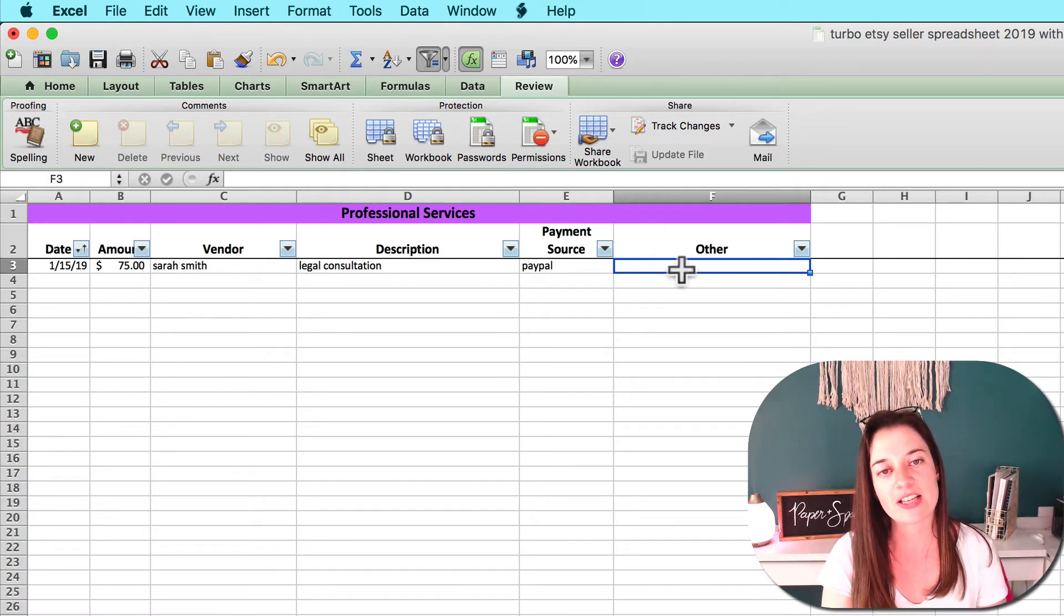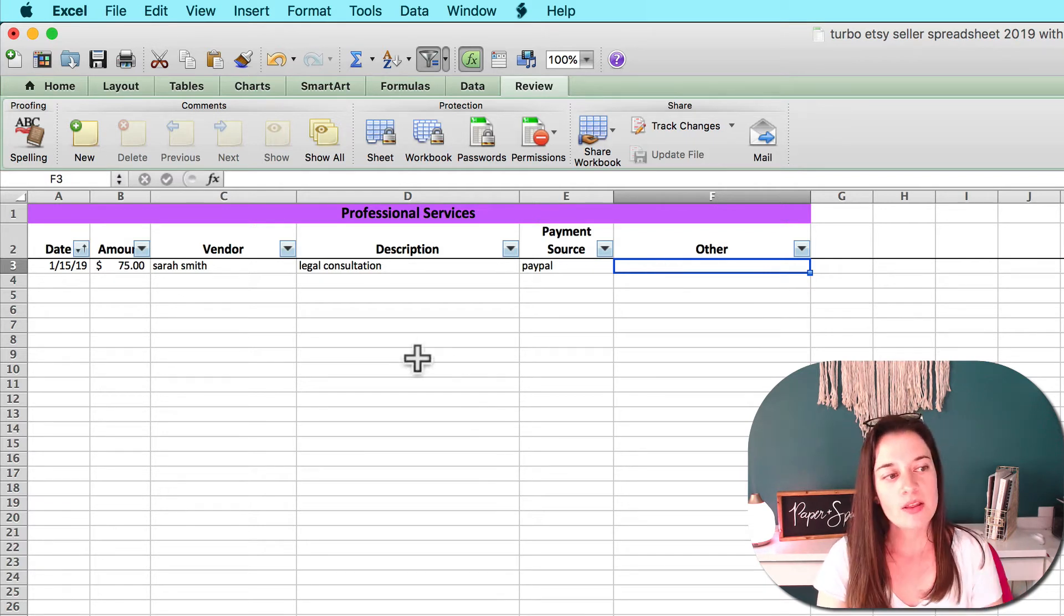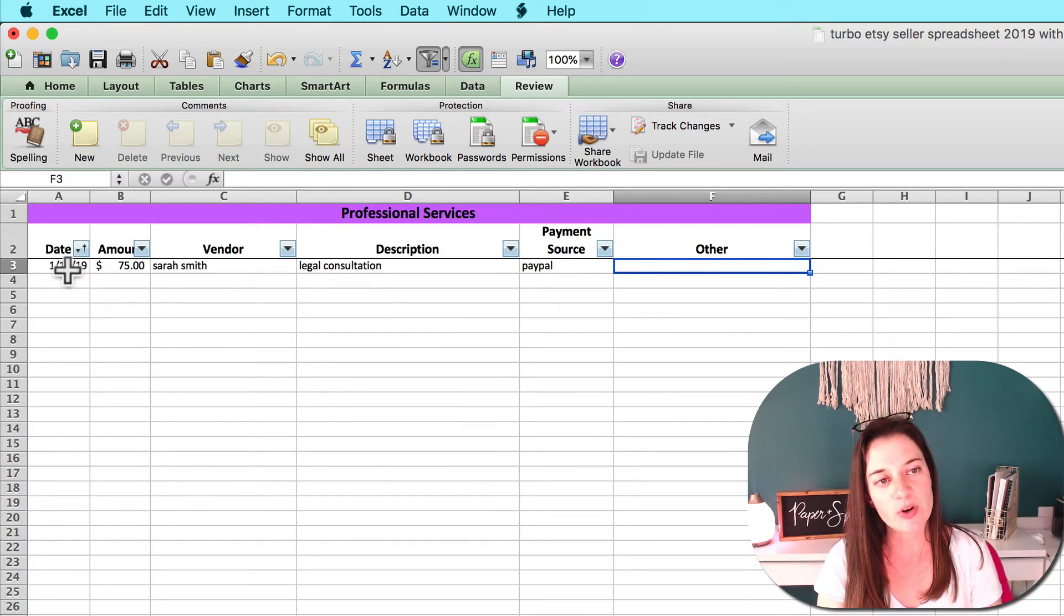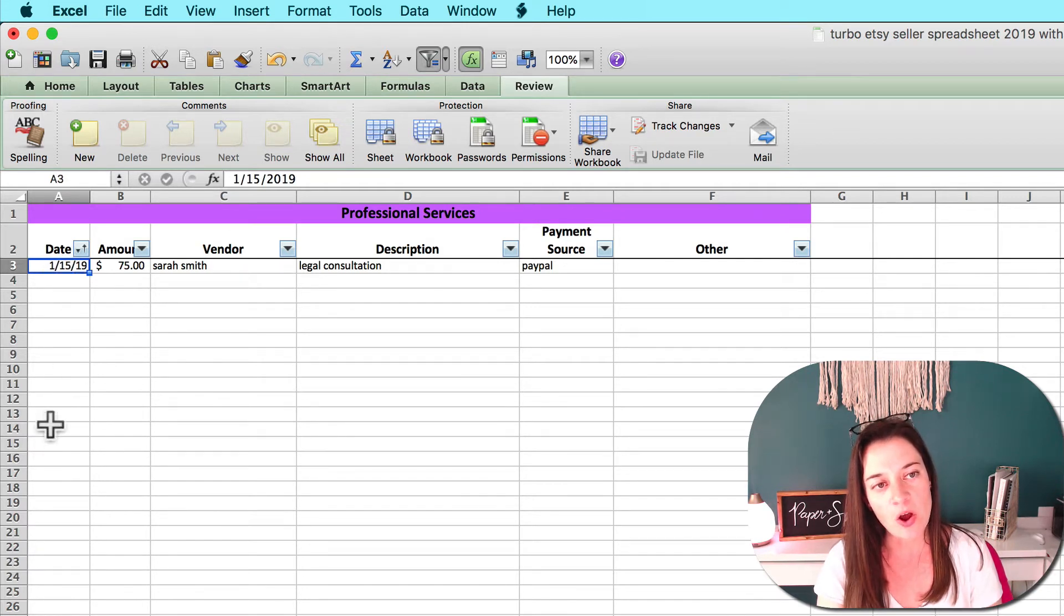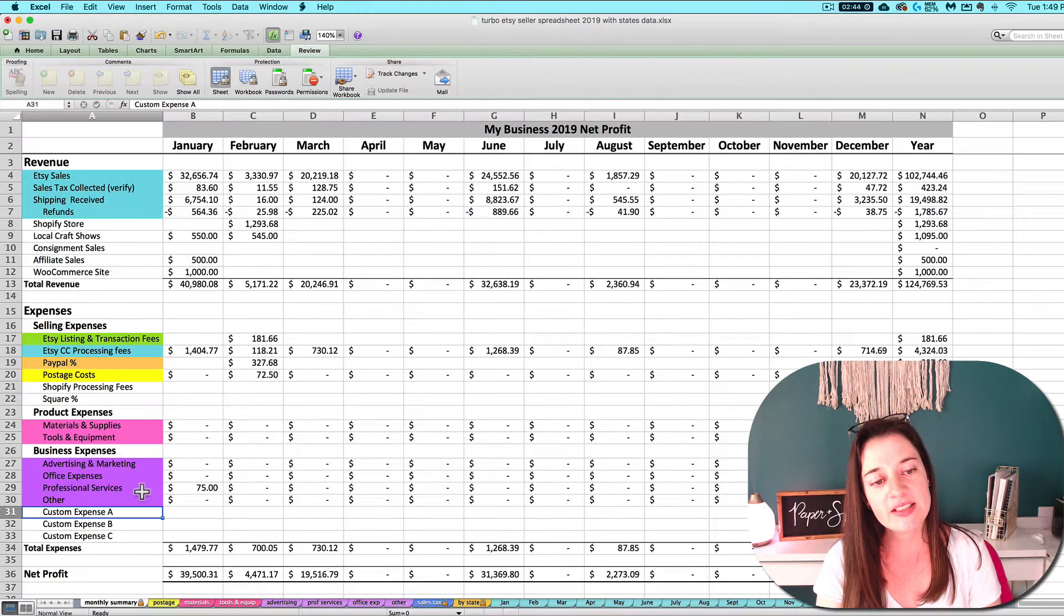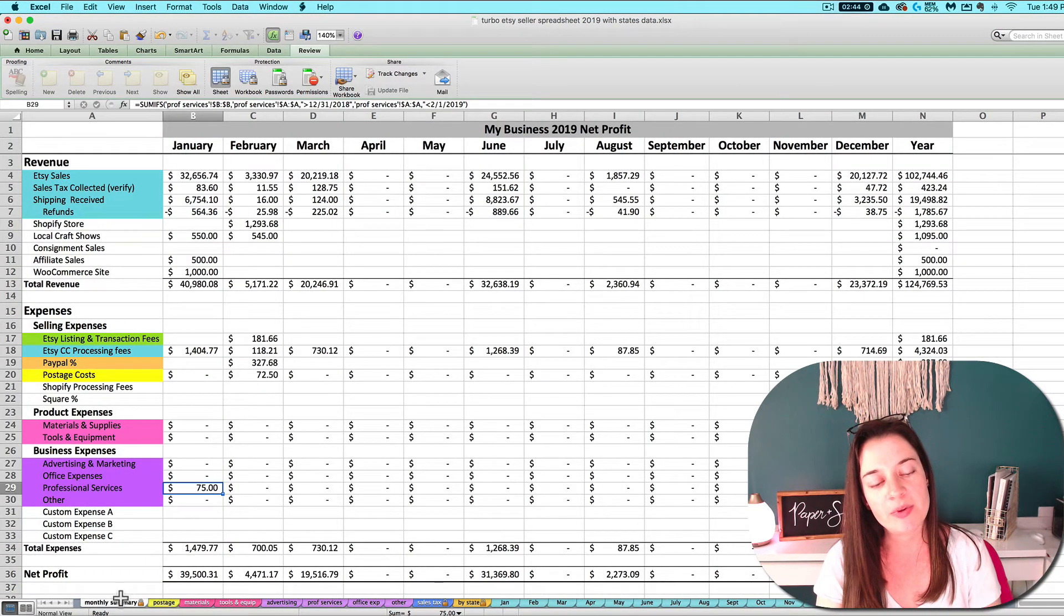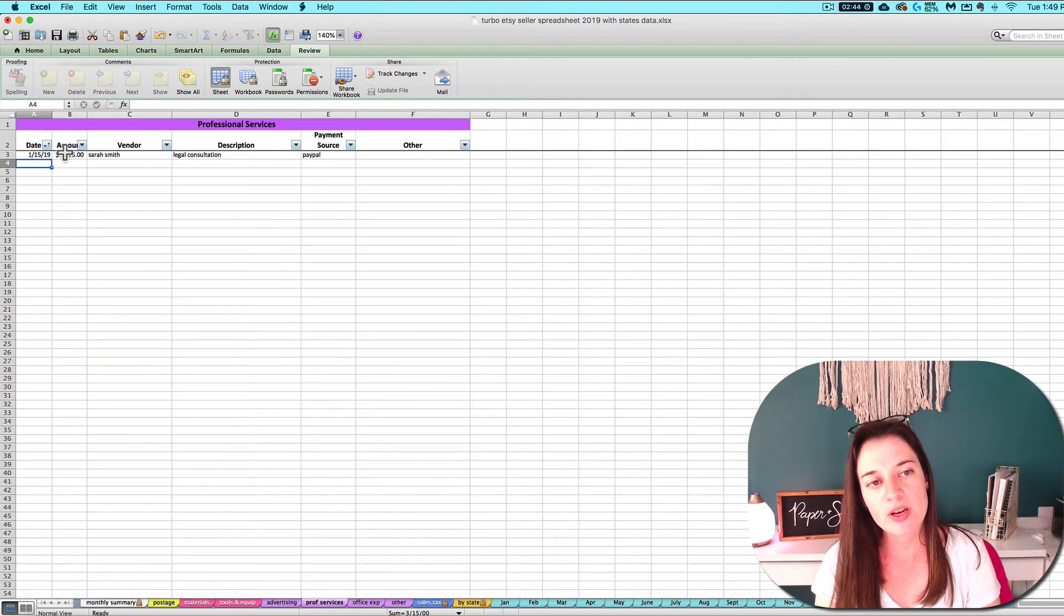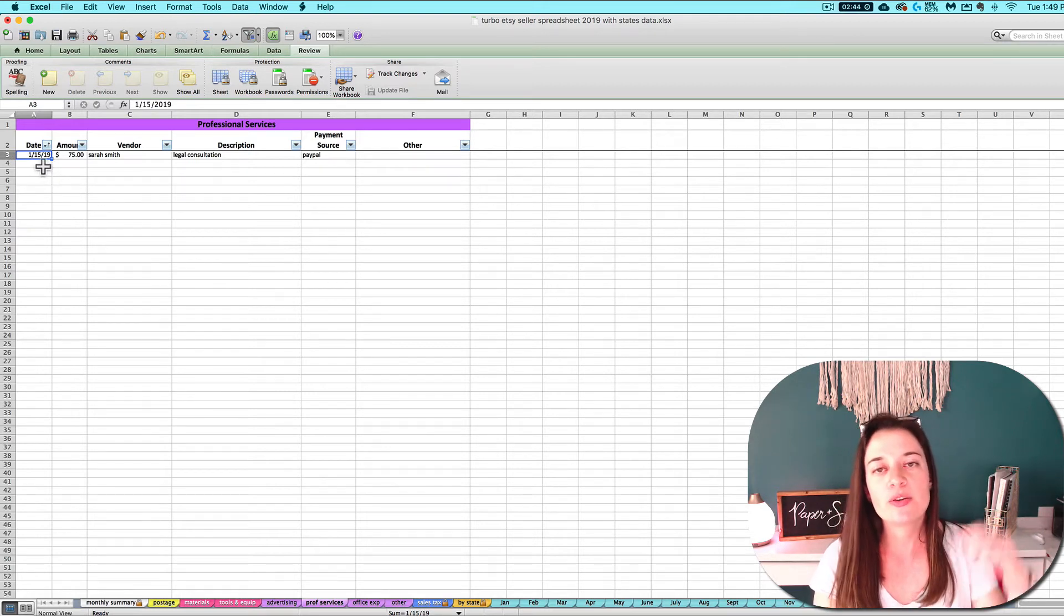If you want to take any other notes or jot down anything else about this specific transaction, that's what the other column is here for. The most important thing to note about how these tabs work is that they're really dependent on the dates. If you don't enter a date at all or if you don't enter the date correctly, it's not going to travel correctly to the monthly summary tab for you.